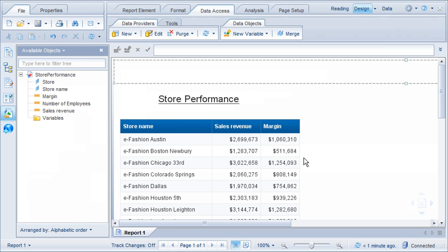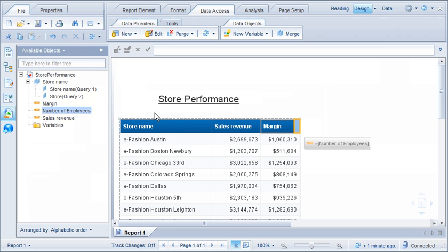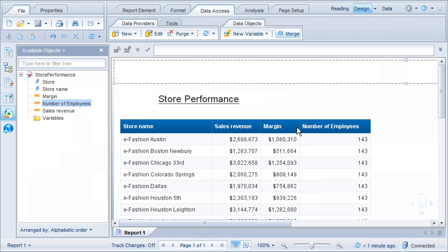Now we'll add the number of employees measure to the table. Note that the number of employees is listed as 143 for each store, which is actually the total for the company. We need to merge the dimensions that represent the stores for each universe and refresh the query.